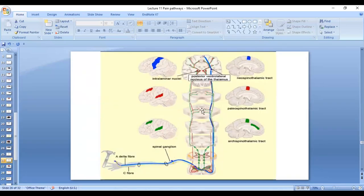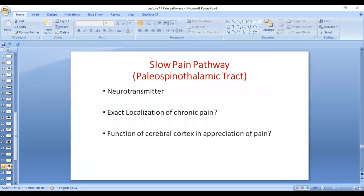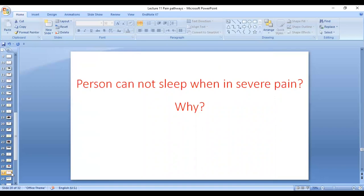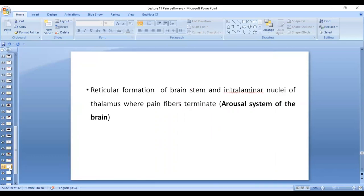These are the two pathways: the red one is the paleospinothalamic tract and the blue one is the neospinothalamic tract. The neurotransmitter in the paleospinothalamic tract is substance P. There is no exact localization of chronic pain because it does not terminate in the somatosensory area. A person cannot sleep when in severe pain because there are synapses in the reticular formation, which is the arousal system of the brain. Stimulation of the reticular formation of the brain stem and the intralaminar nuclei of the thalamus causes awakening of the person.